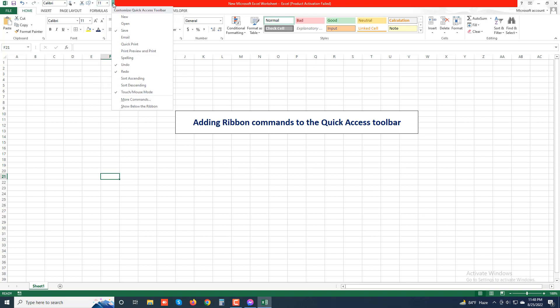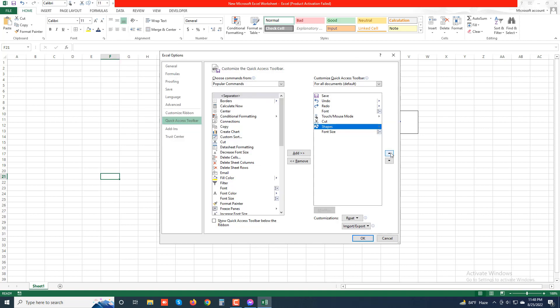To reposition a particular button on the bar, click it in the list box on the right and then click either the Move Up button or the Move Down button until the button is promoted or demoted to the desired position on the toolbar.